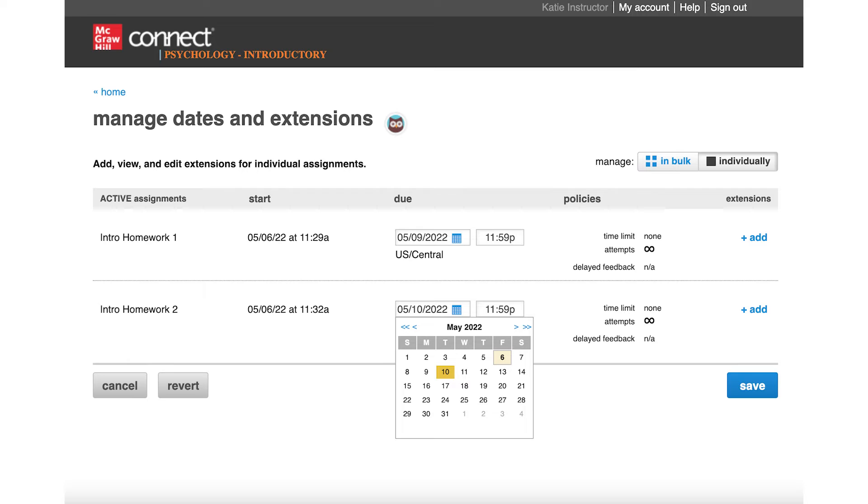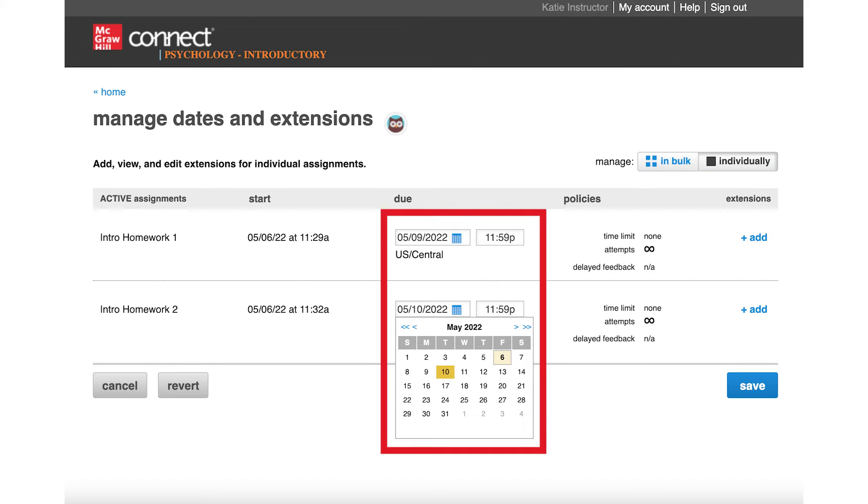If you'd like the due dates to be different for each selected assignment, click on Manage individually at the top right-hand corner and adjust each due date accordingly.